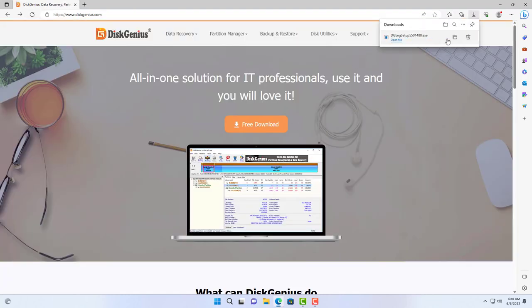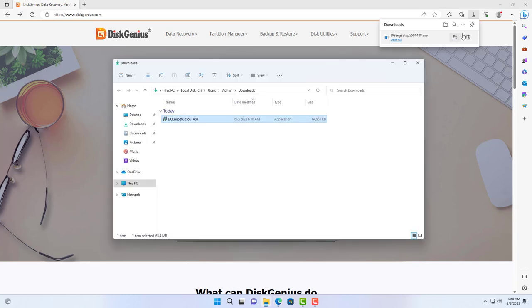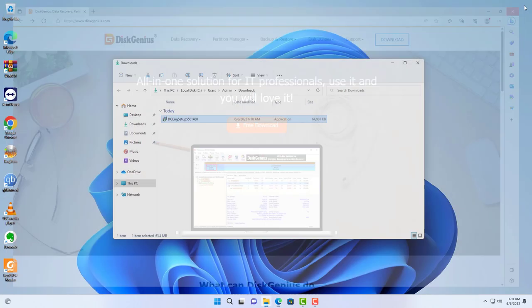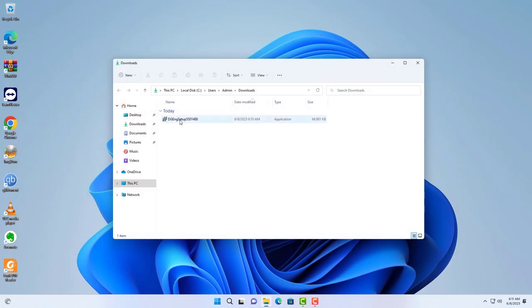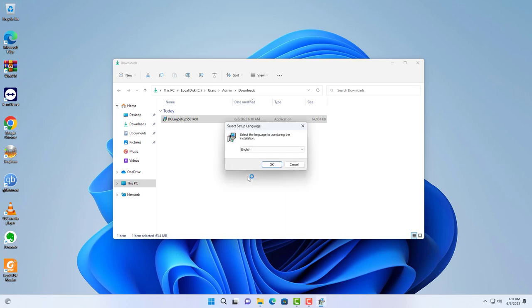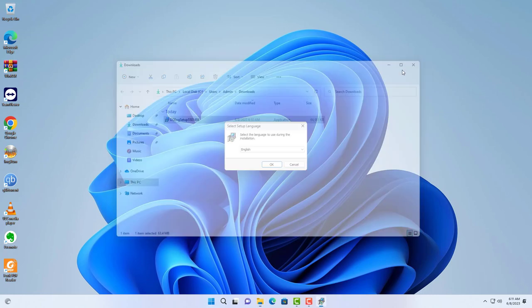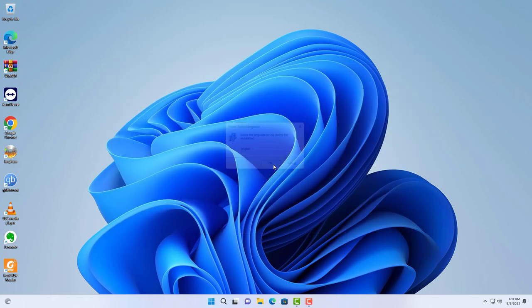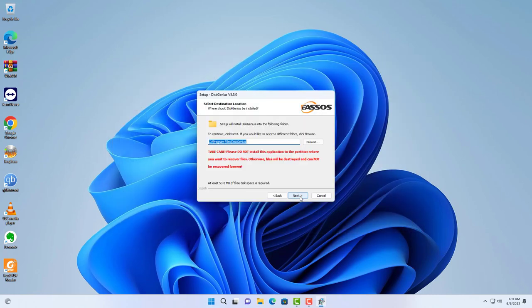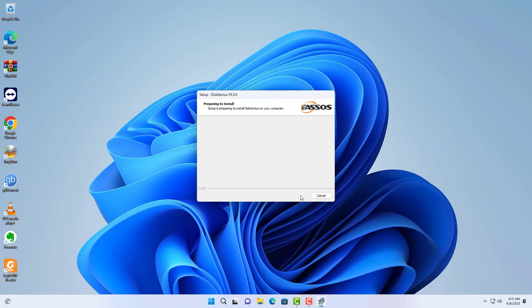Here is the installer after it is downloaded. The software has paid and free versions. Only with the free version you can clone the hard drive.